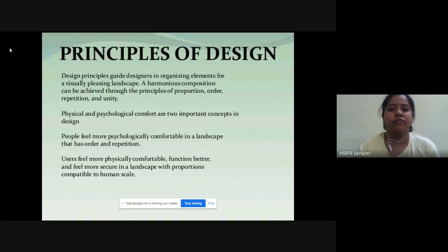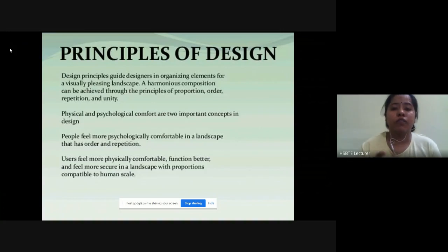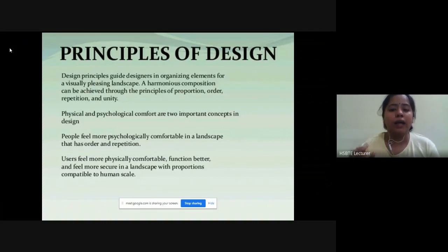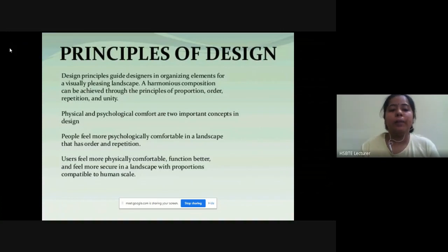People feel more psychologically comfortable in a landscape that has order and repetition. Users feel more physically comfortable, function better, and feel more secure in a landscape with proportion compatible to human scale.